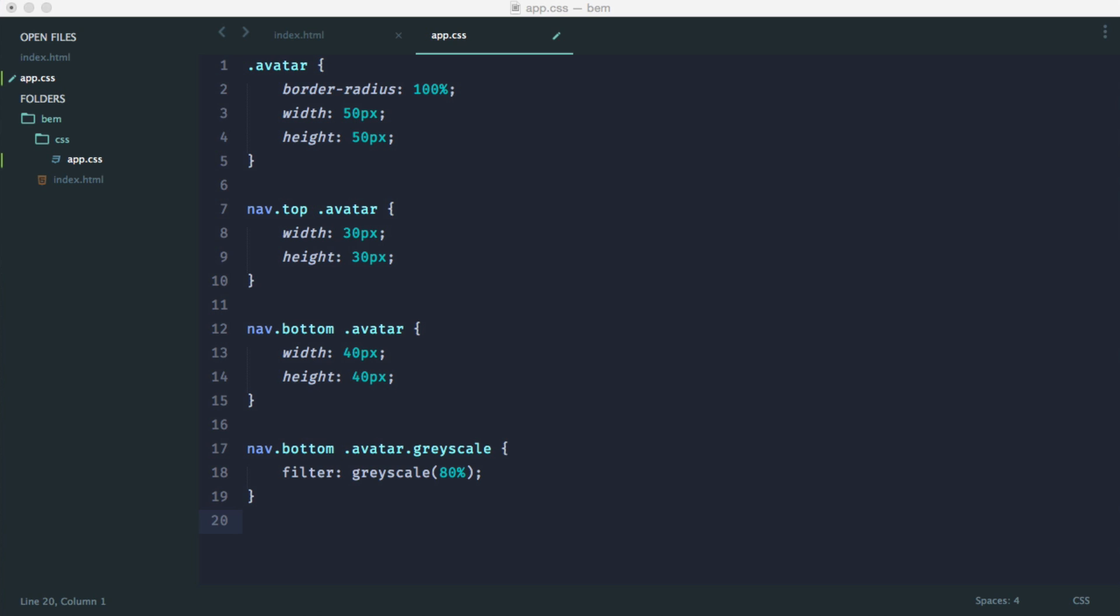Right. So we know the downfalls of working with CSS like this. So how is BEM going to jump in and save the day? Well, let's head over to the next video and we'll start using the BEM methodology.